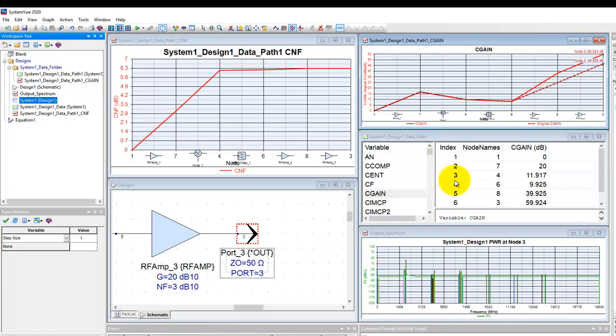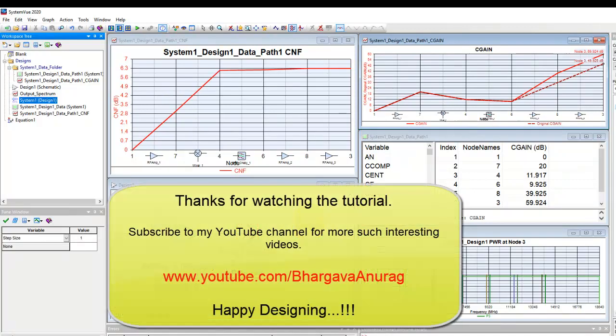Isn't that really easy to perform very complex budget analysis in SystemVue? Just by a few clicks. So hopefully you enjoyed watching this video and you will watch the next tutorial videos coming along in the series. Thanks a lot for your time.